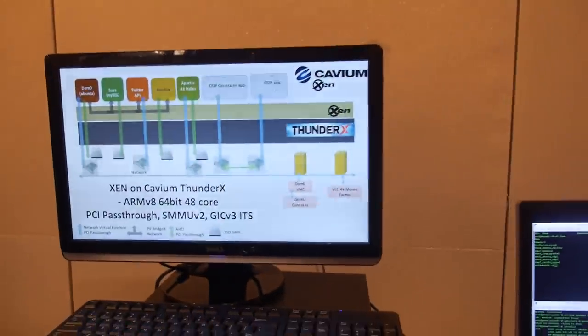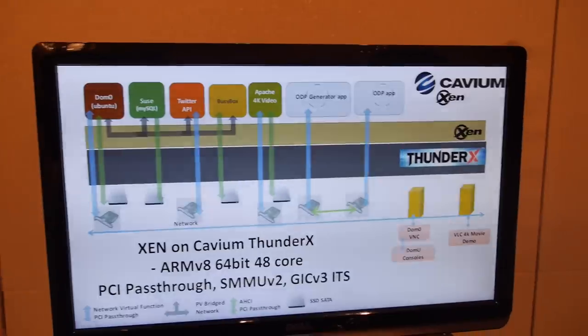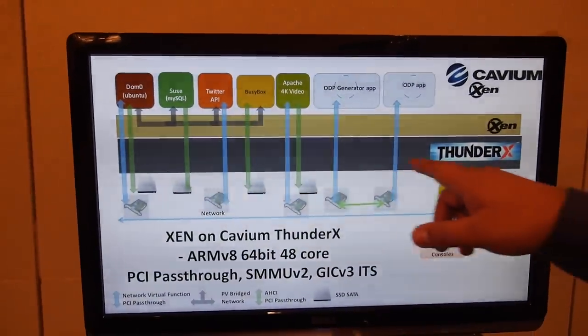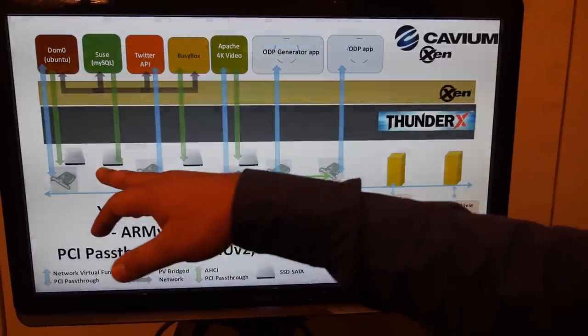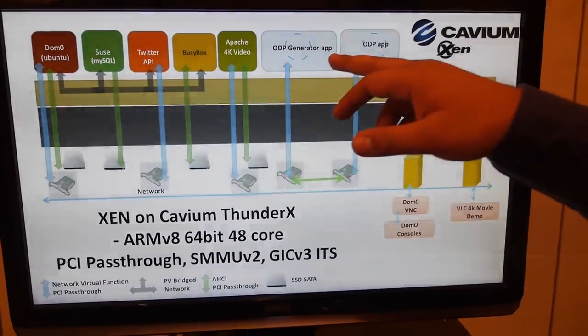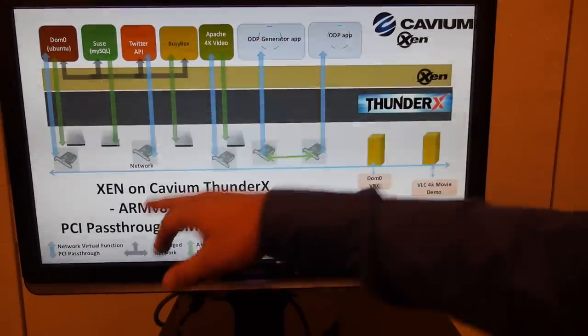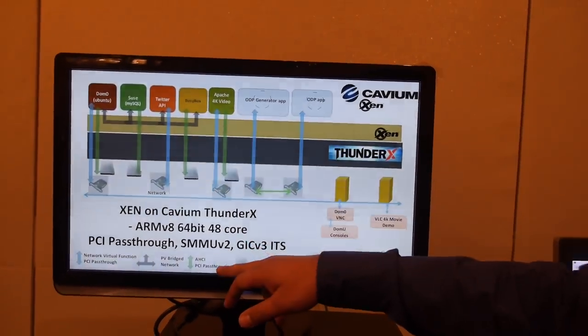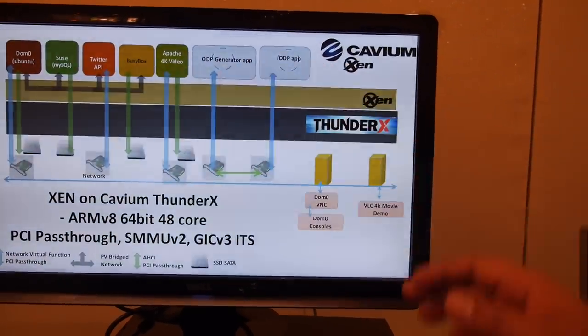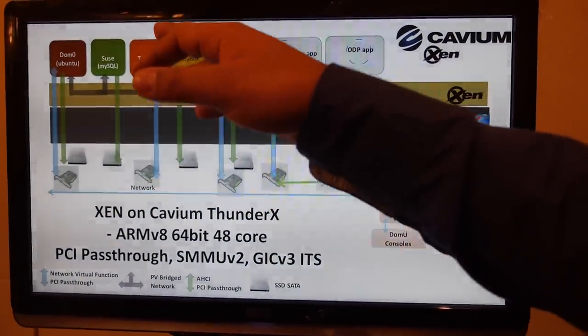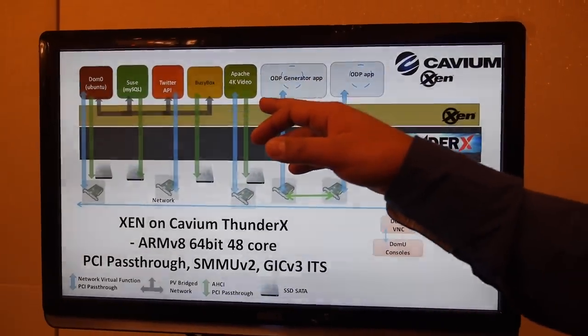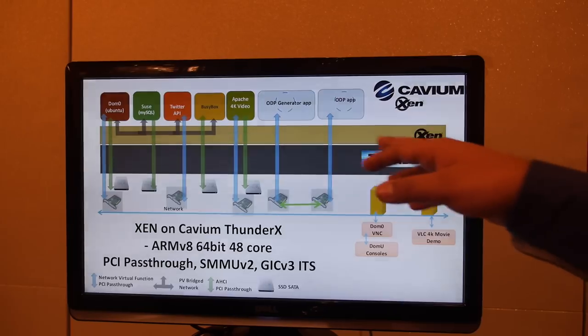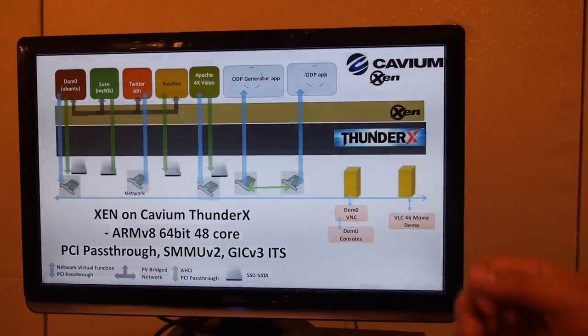So you're showing a Xen hypervisor running seven virtual machines. And I'm showing different distributions. So is this illustrating what happens right now? Yeah. You have a ThunderX with different virtual functions. These virtual functions and different SATA drives. These are directly assigned to particular virtual machines. And as you can see, the blue arrows show the network virtual function PCI pass-through and the green arrows show the AHCI PCI pass-through. So you're showing different distributions running in different virtual machines. We have an Ubuntu, Trusty. We have a MySQL running in OpenSUSE. We have an OpenEmbedded LampImage from Linaro, which is running in Apache. And we have Ubuntu running ODP applications, which are traffic generating applications.